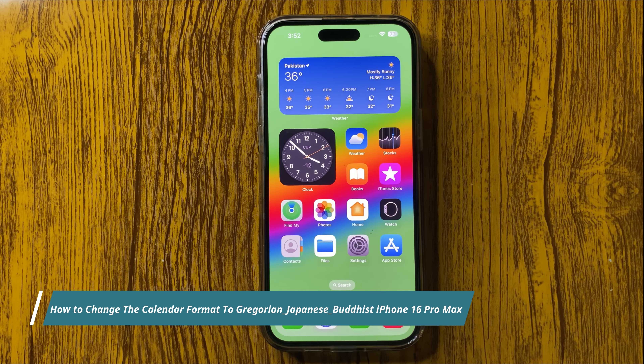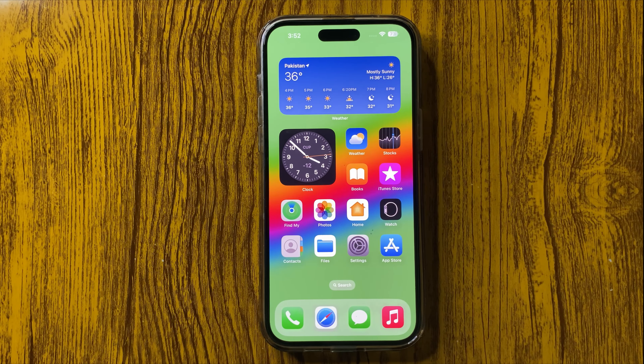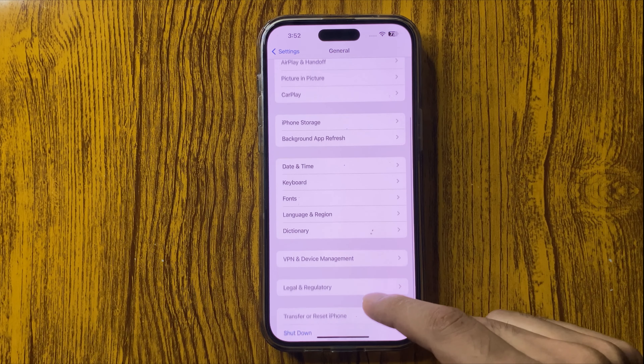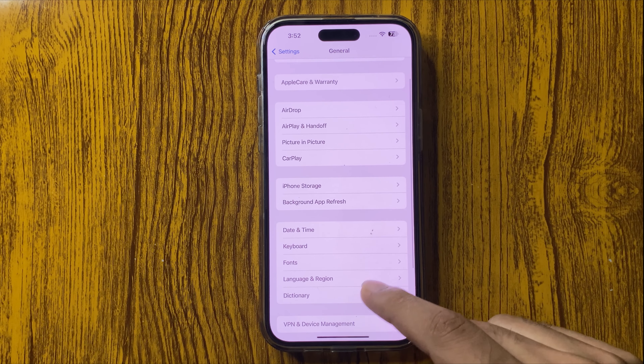Hello everyone, welcome to this video. In this video I will show you how to change the calendar format to Gregorian, Japanese, and Buddhist. For this, you have to go to Settings. In Settings, go to General, and in General you can find the option of Language and Region.